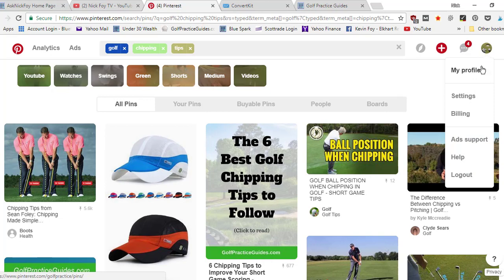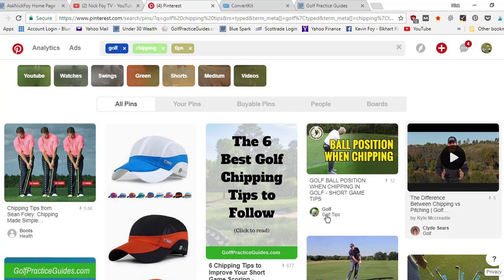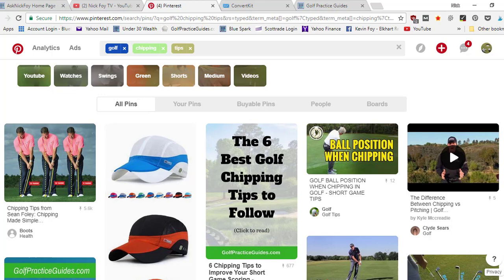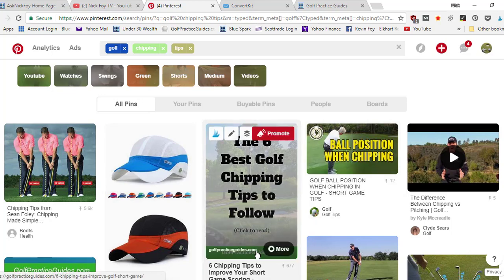It's resulted in 600 and some repins and it's resulted in thousands of visitors back to my website of people that actually click the link in the pin.